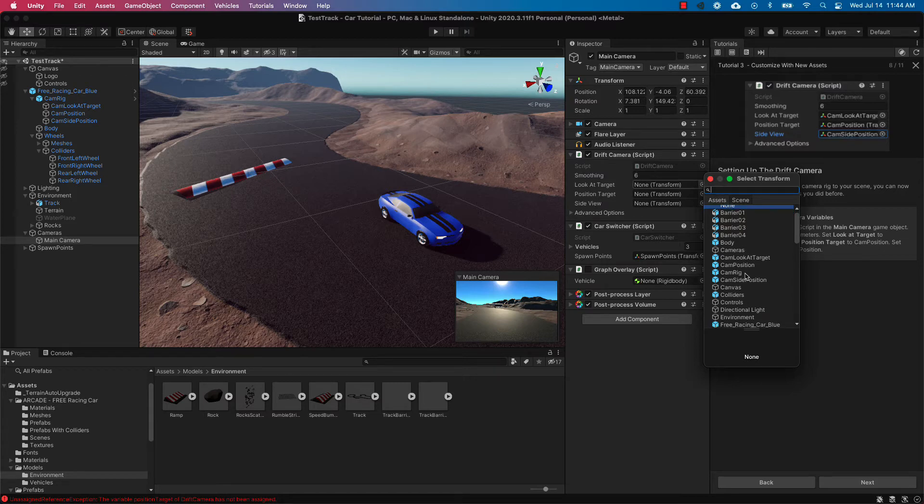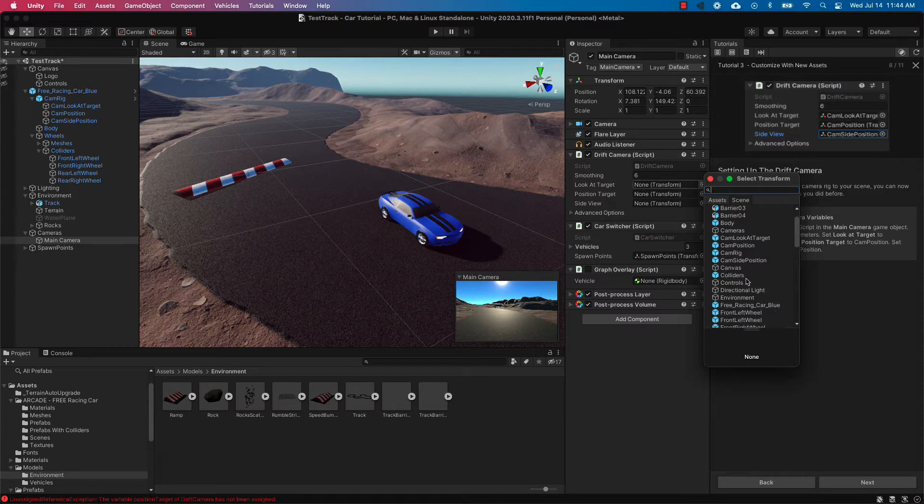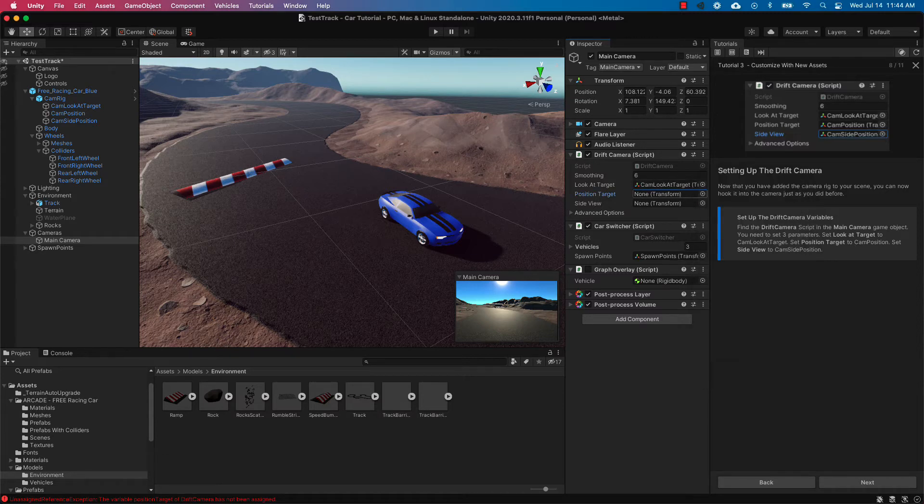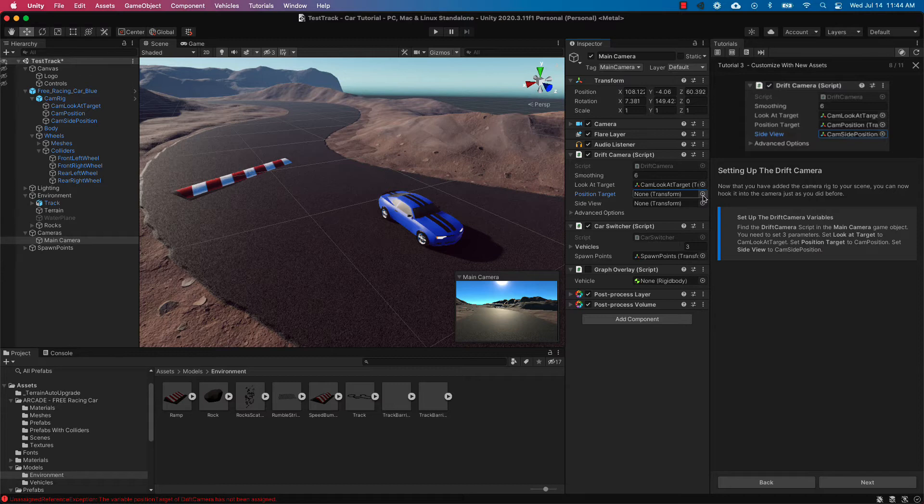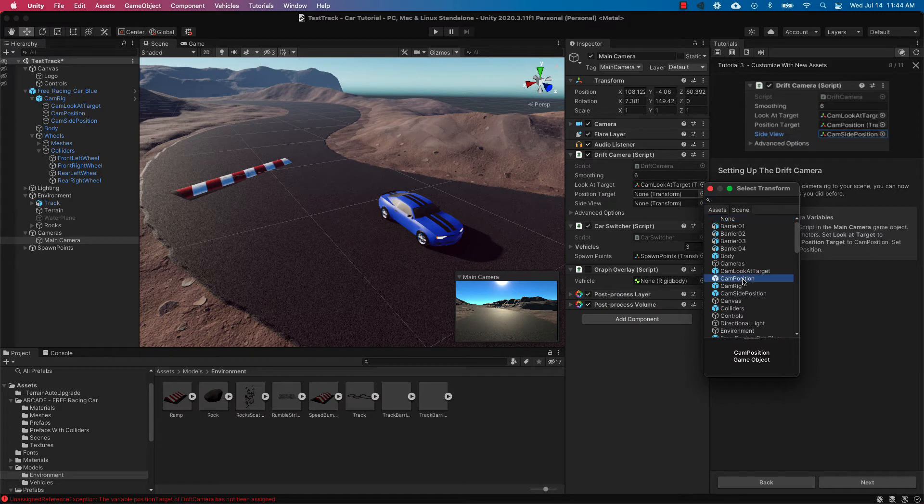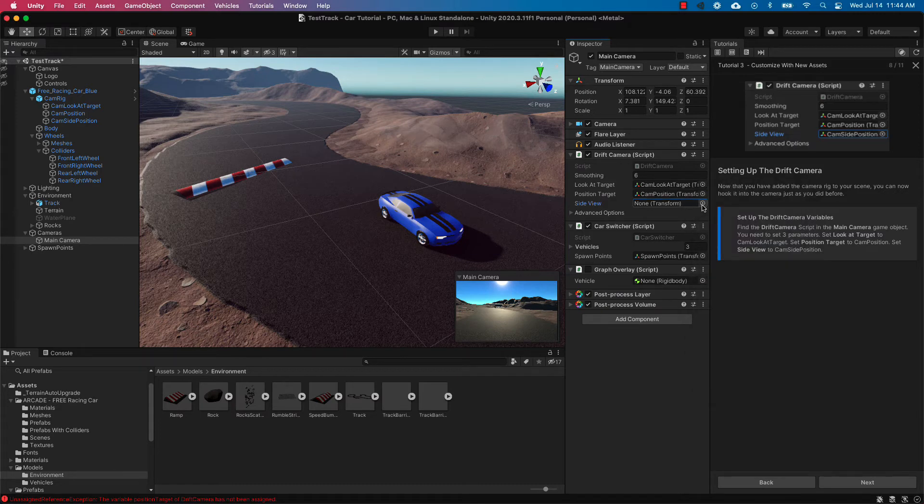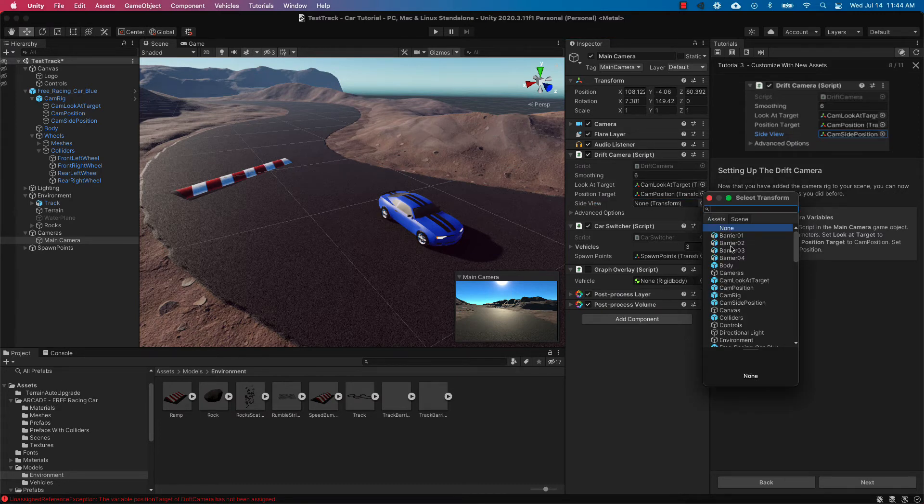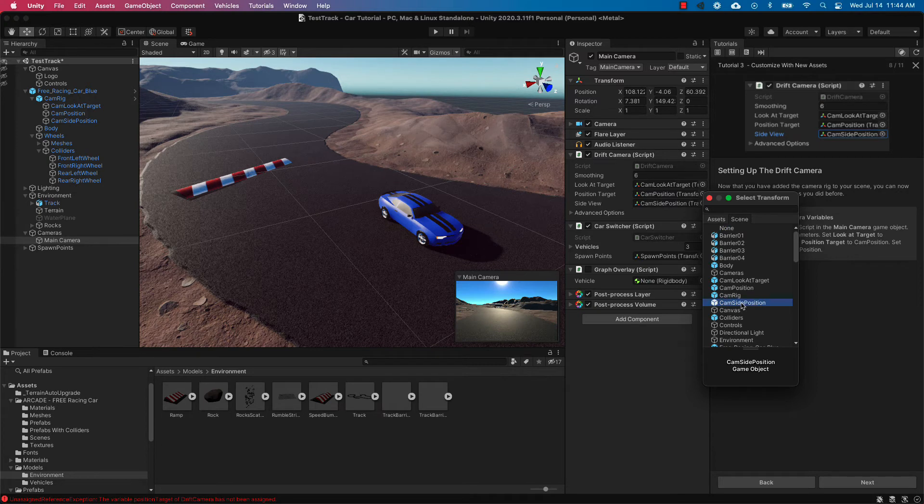So we're going to set the look at target to cam look at target. And also following our tutorial instructions here we're going to set the position target to cam position and set side view parameter to cam side position.